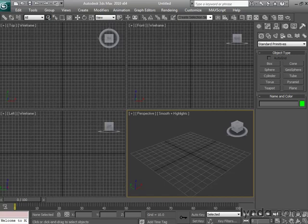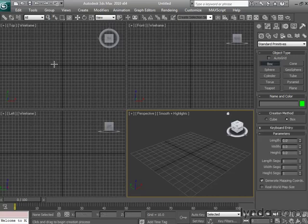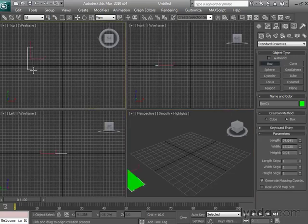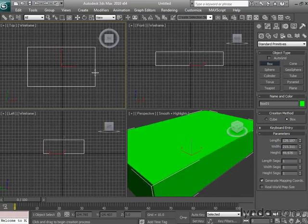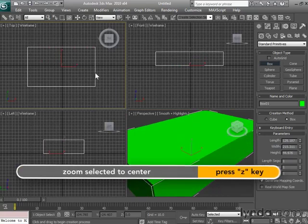Let's talk about what Max uses as a measurement system. We'll begin by dropping a box on the top view. Once we have it set on the screen, we'll hit Z to center the object in all four windows.